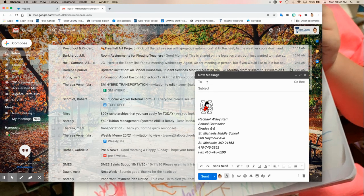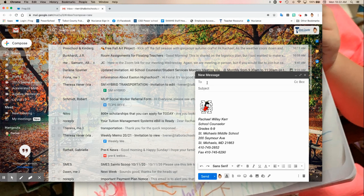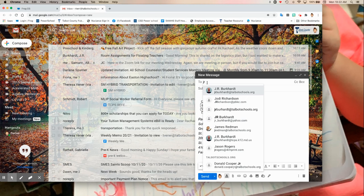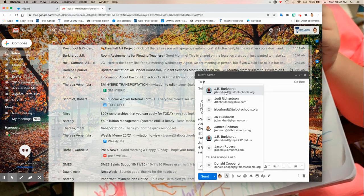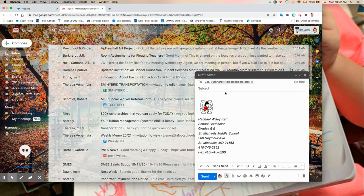So let's say I'm going to send an email to Mr. Burkhardt. So I'm going to put JR and there's Mr. Burkhardt's email account. It's very simple. It does it for you.